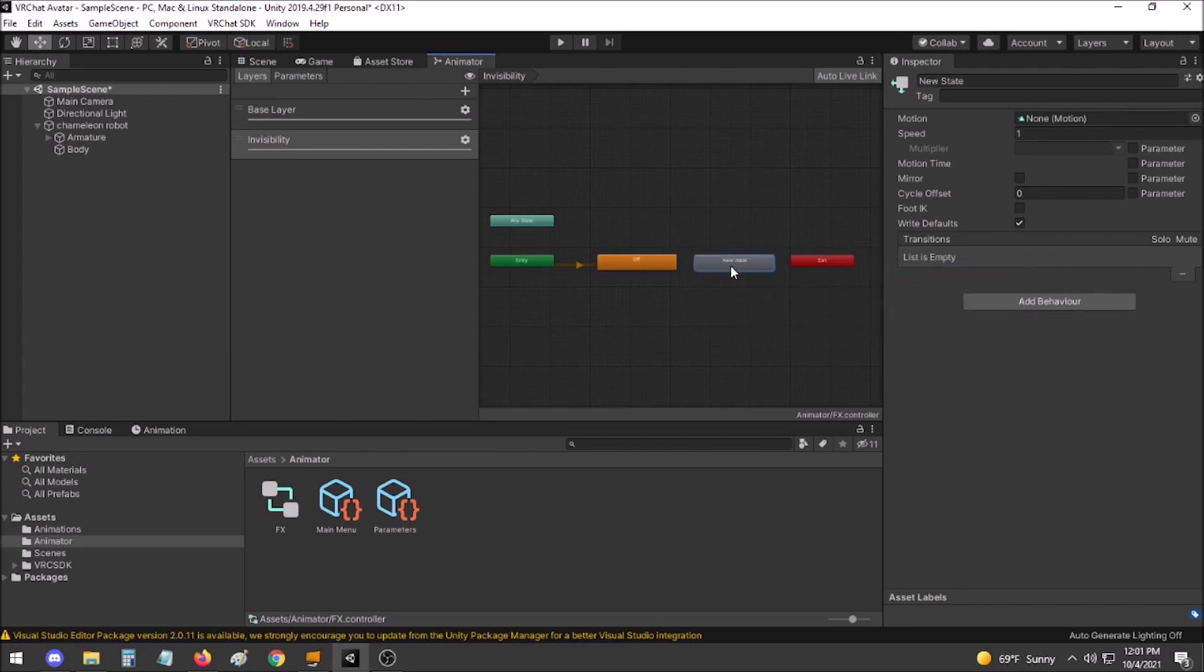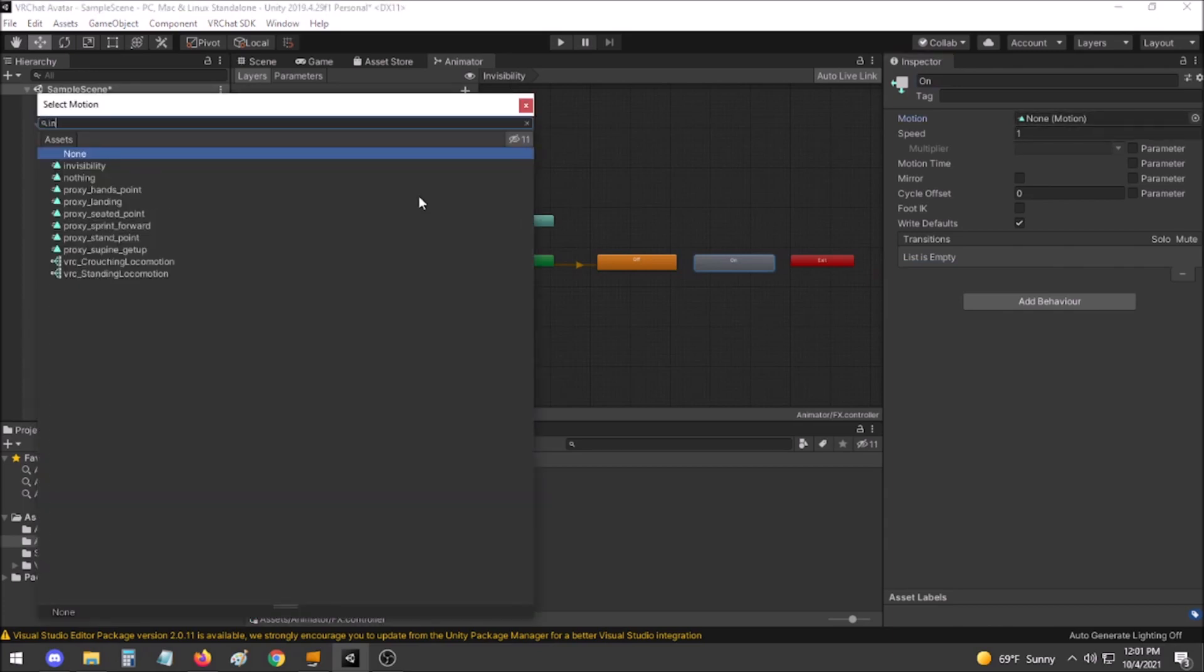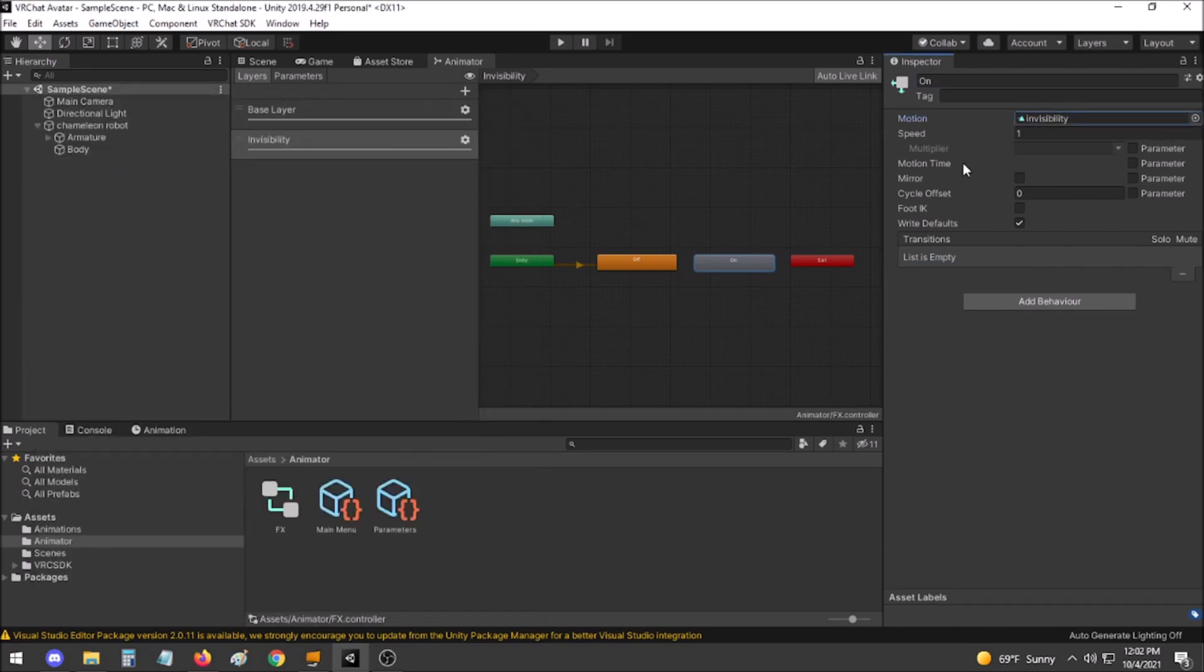Create a new state empty, name it on. In this one we will set the invisibility animation to be the one that is played.